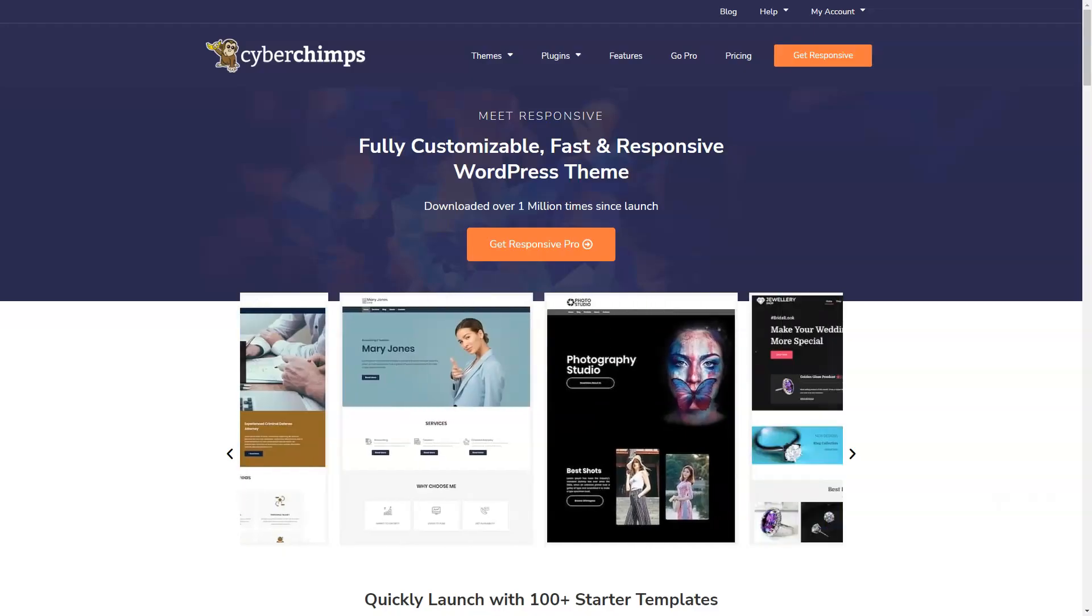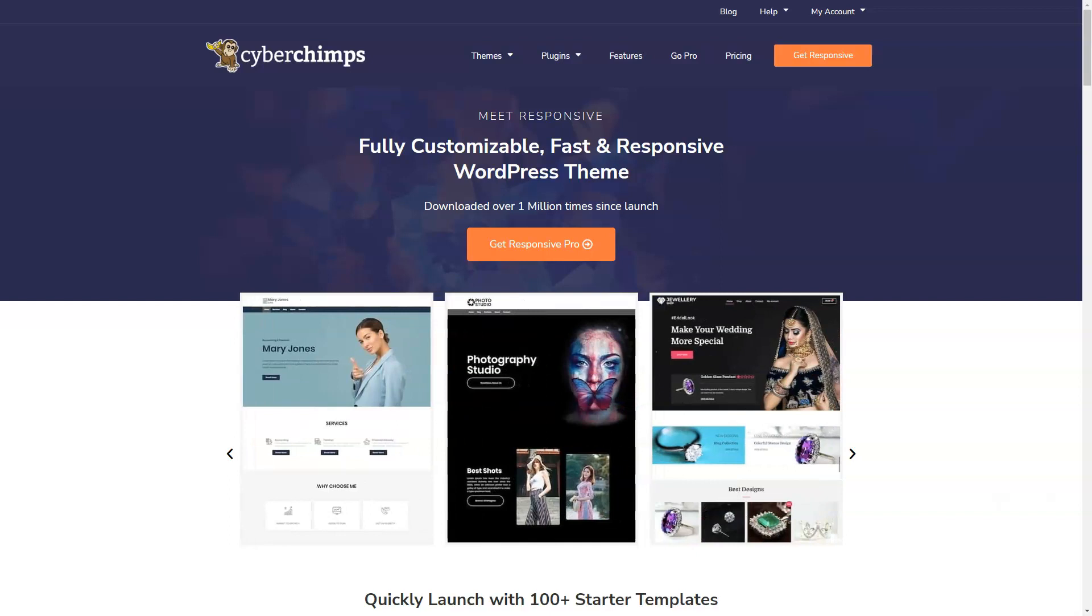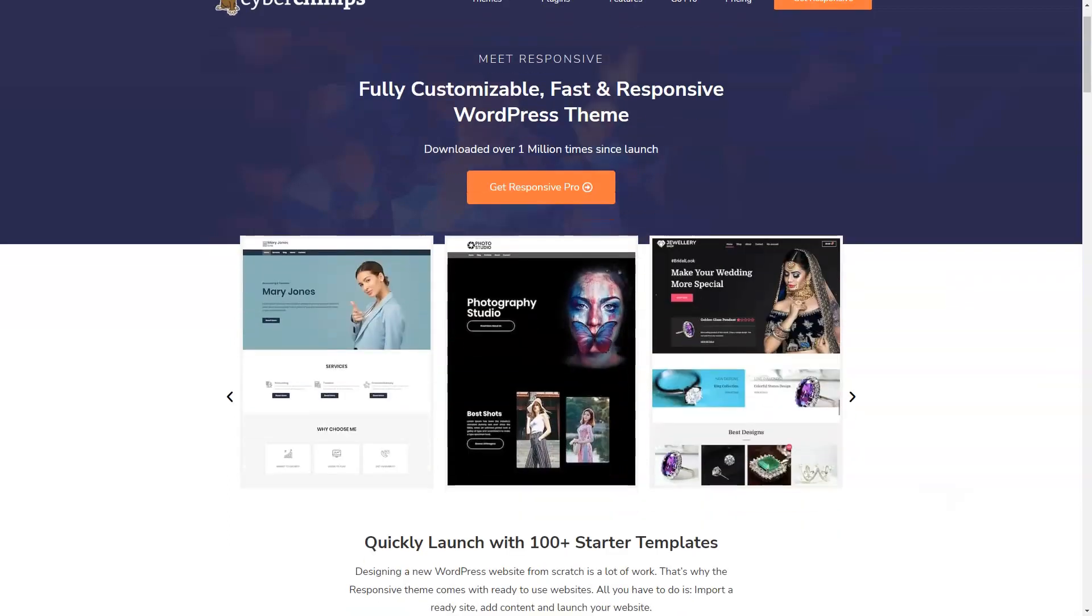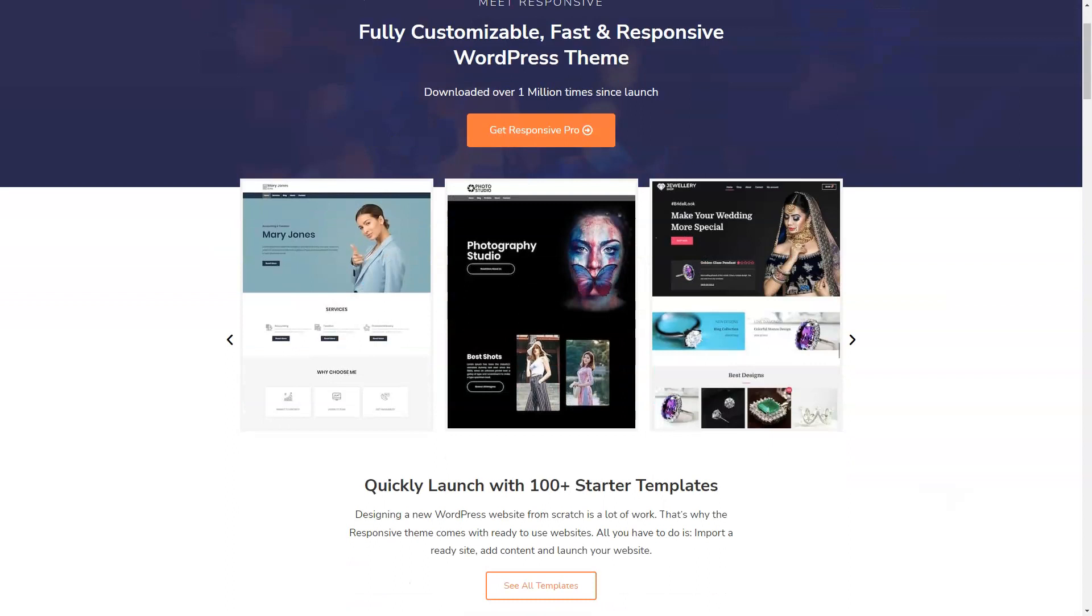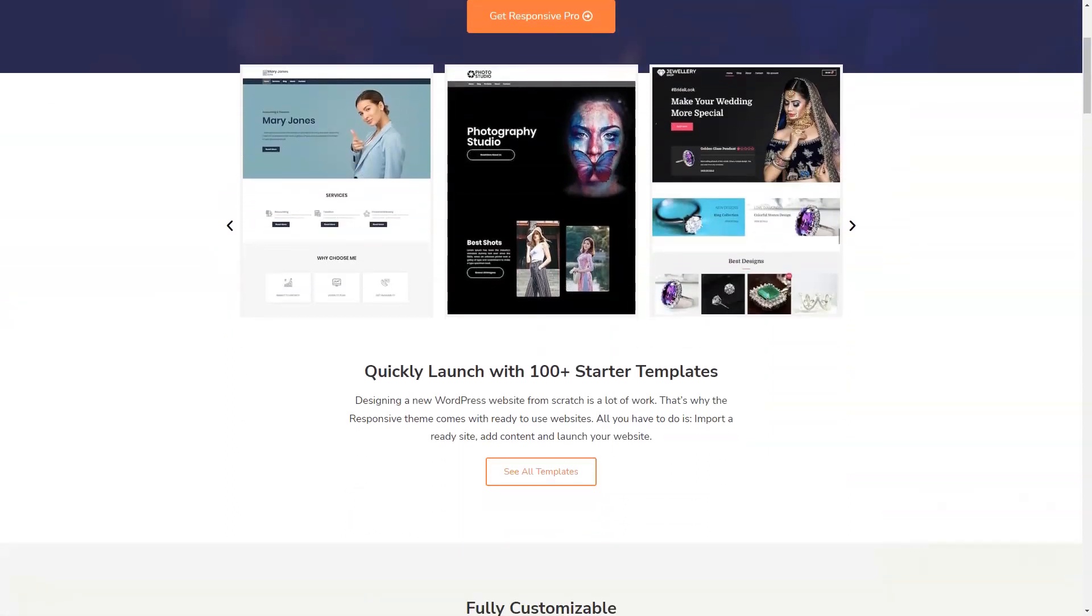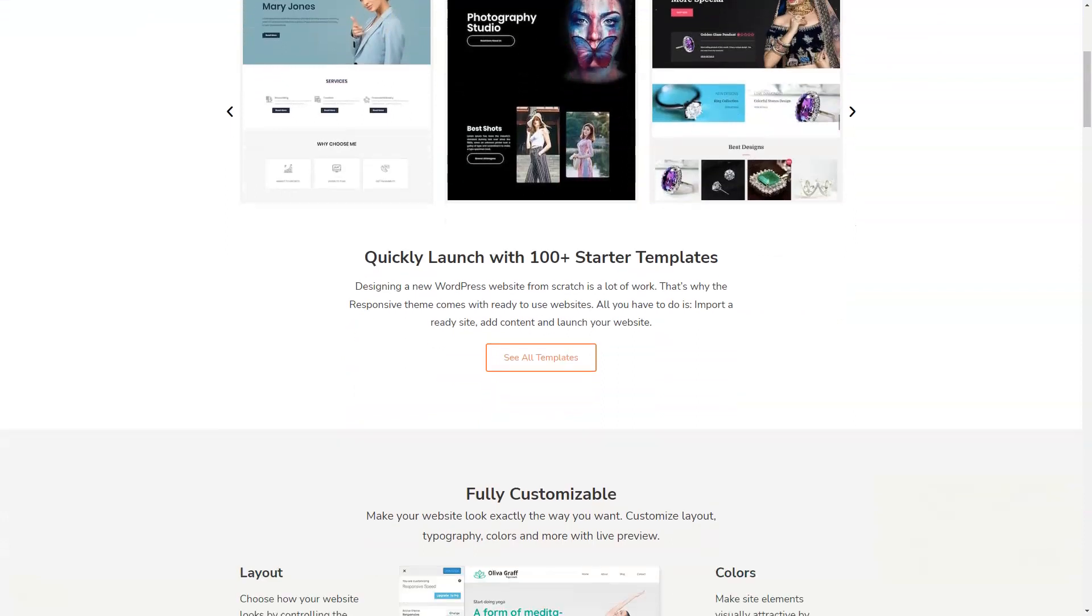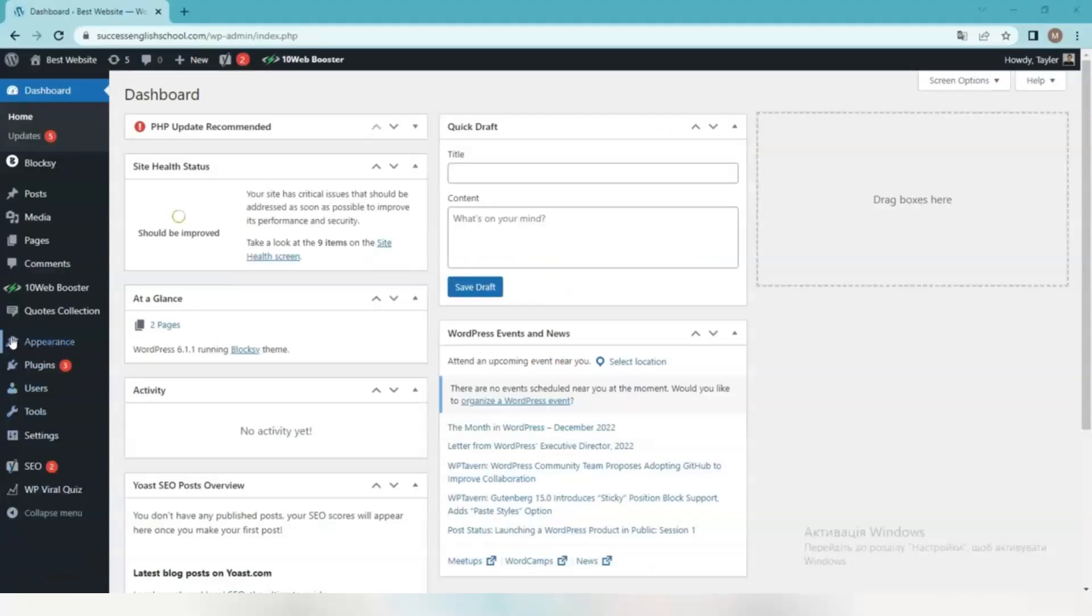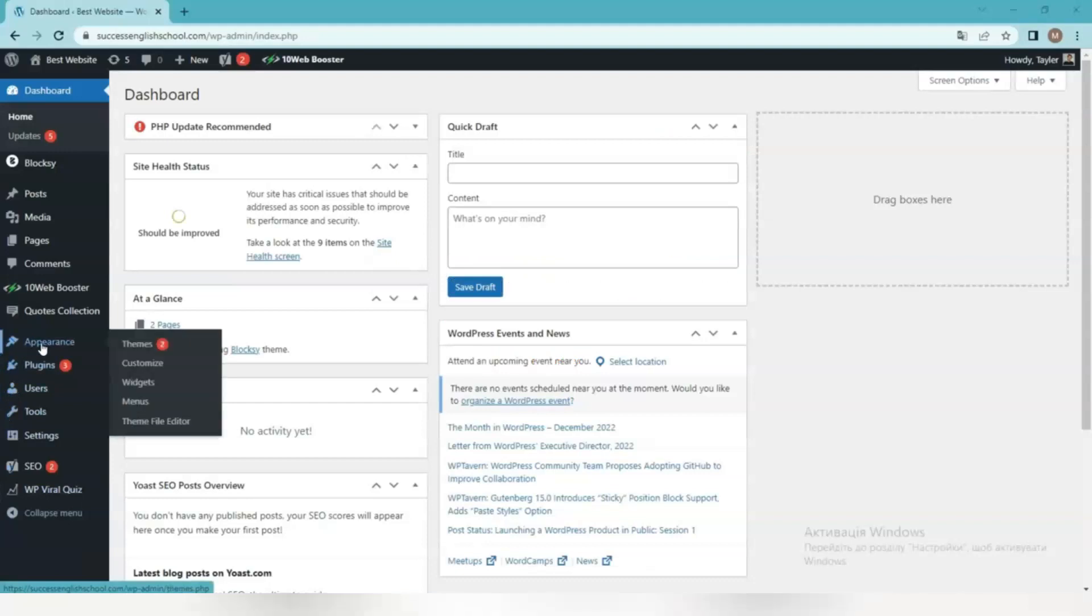And so to create your site first install one of the responsive themes. One of the ways in which you can do this is to install the theme manually from the WordPress admin panel. First you need to download the latest version of the responsive theme from the WordPress repository. Log in to your WordPress control panel. Go to Appearance, Themes, Add New and install the responsive theme.